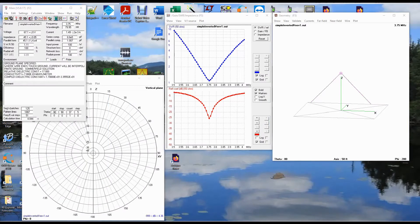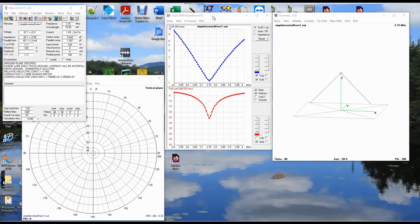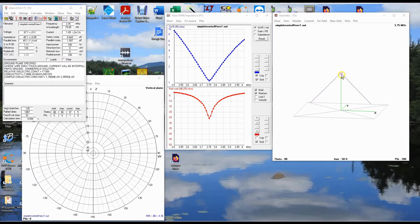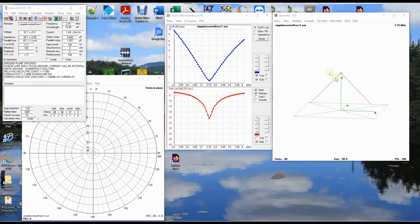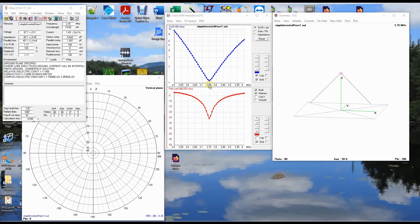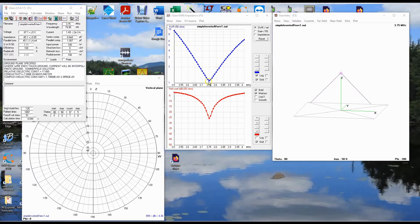First, we have to kind of define what our problem is that we're trying to solve with regard to this virtual experiment. So I took this simple inverted V that we were just looking at in the last video. As you can see here, it is the same inverted V. The only difference is I dropped the apex down to 55 feet where the apex of my inverted V happens to be. And then I re-simulated it to give me an SWR. I shifted its resonant frequency so it is dead on 3.75 megahertz.